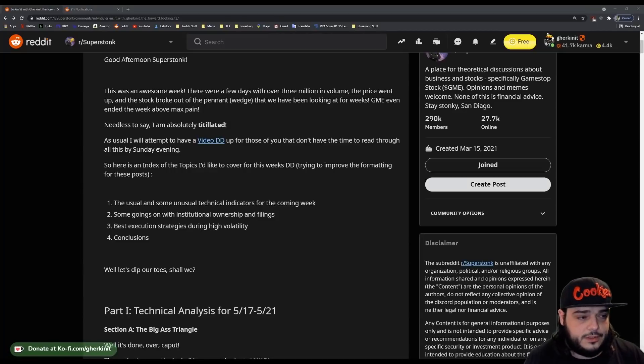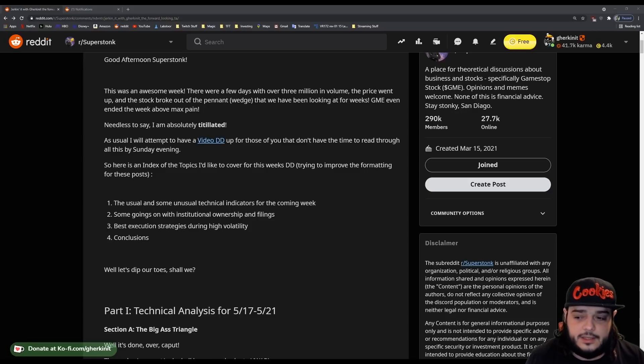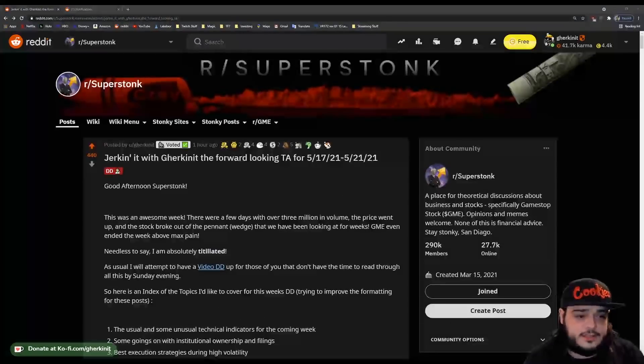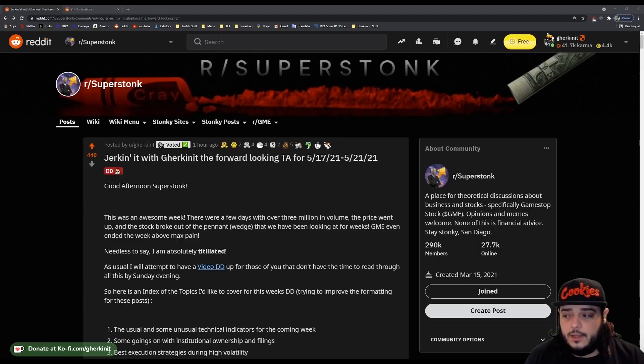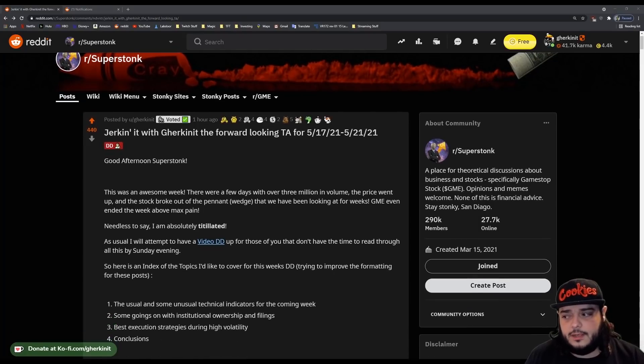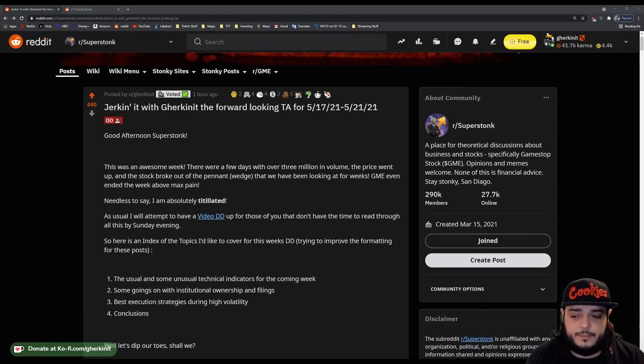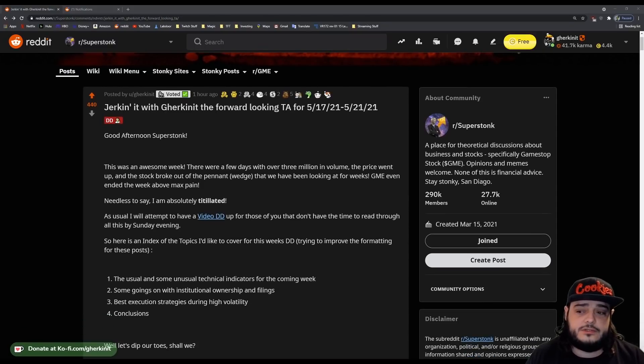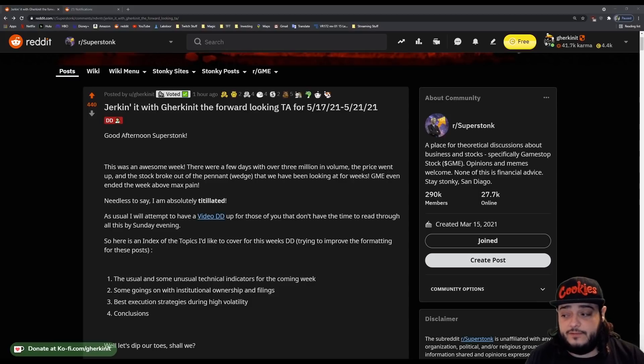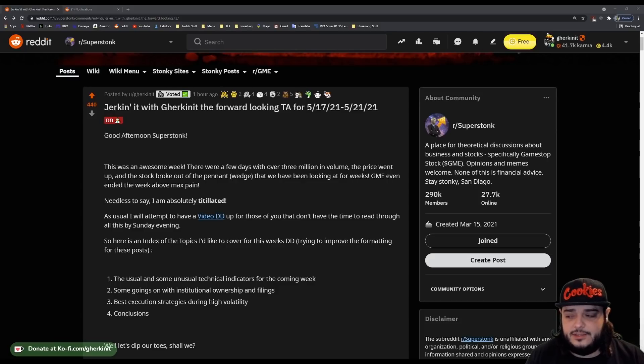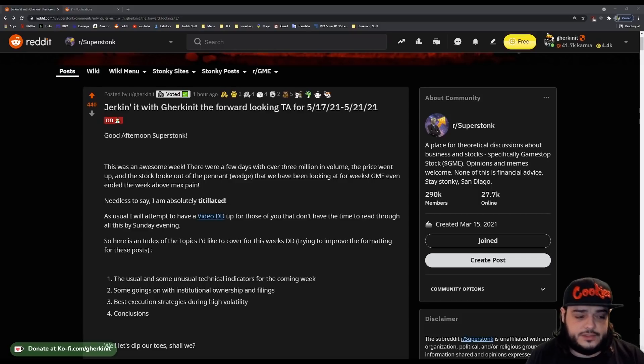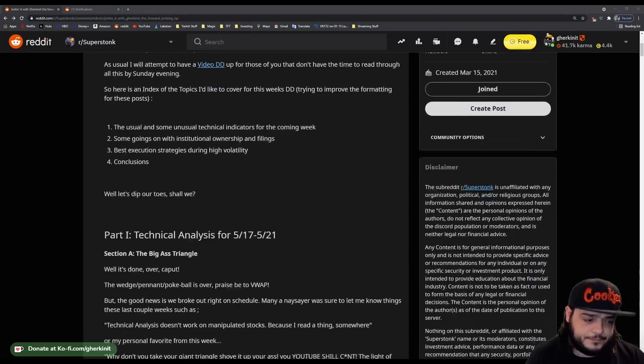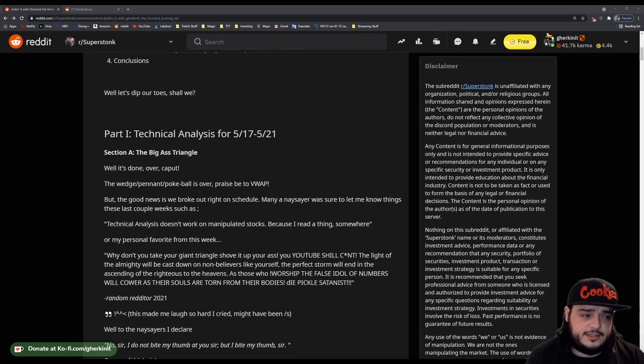Hey everybody, and welcome to another weekly DD with me, Gherkinit. This week, we're going to be looking at our forward technical analysis for the week of 5.17 through 5.21. We're going to be going over a couple sections on institutional ownership, best execution strategies during high volatility, and then we'll just do a quick video wrap-up. I'm going to try to kind of move through this quickly as some of these videos kind of take a while. So, first things first, technical analysis.